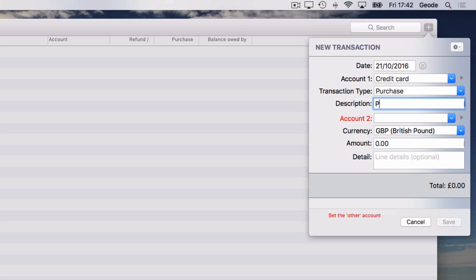The description field is used to record the item so you can recognize it from your credit card statement. For account 2, pick a suitable expense account such as General Admin.